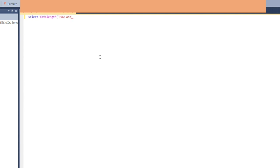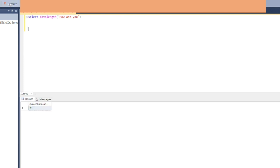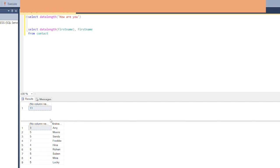Let's start with the DATALENGTH query. SELECT DATALENGTH('How are you?') — the quotes are never counted, only the actual string. When we run this query, we get 11, which is the number of bytes for that string. Let's also do DATALENGTH on a column: SELECT DATALENGTH(first_name), first_name FROM contact. When we execute this, we see all the names and the number of bytes for each name appearing in a new column.